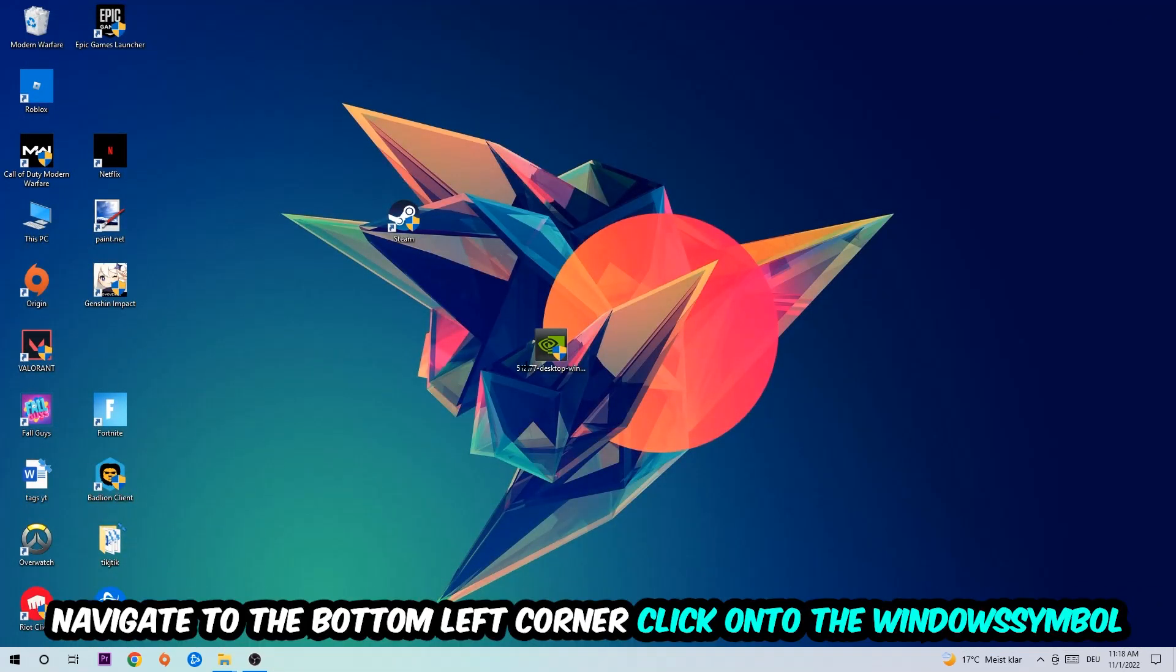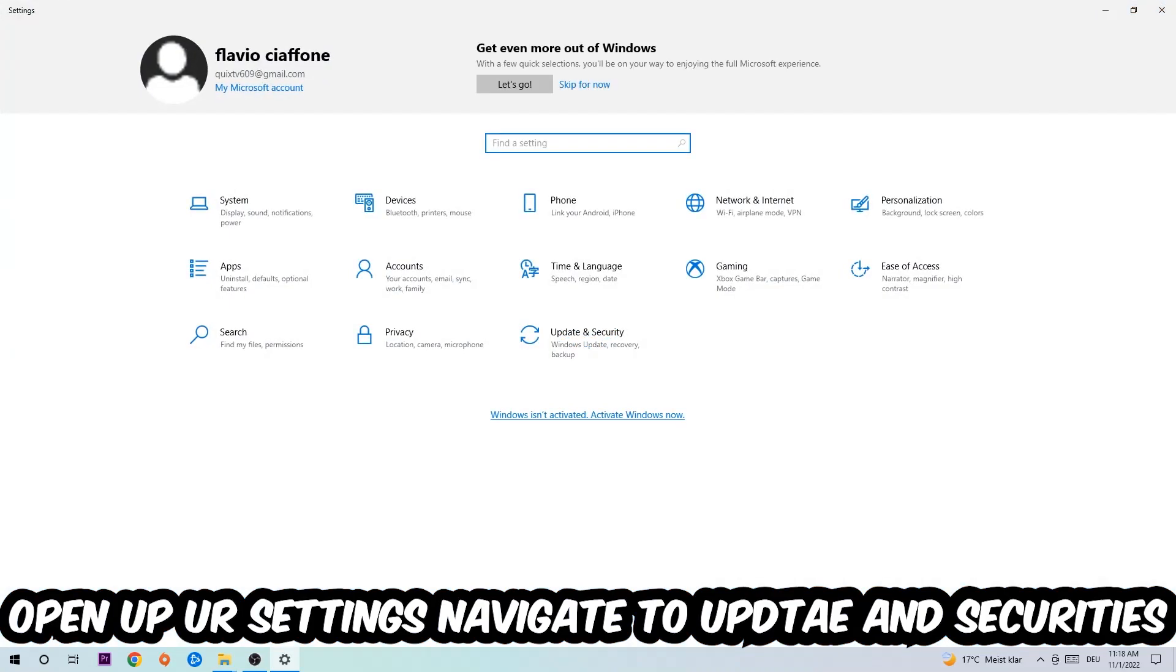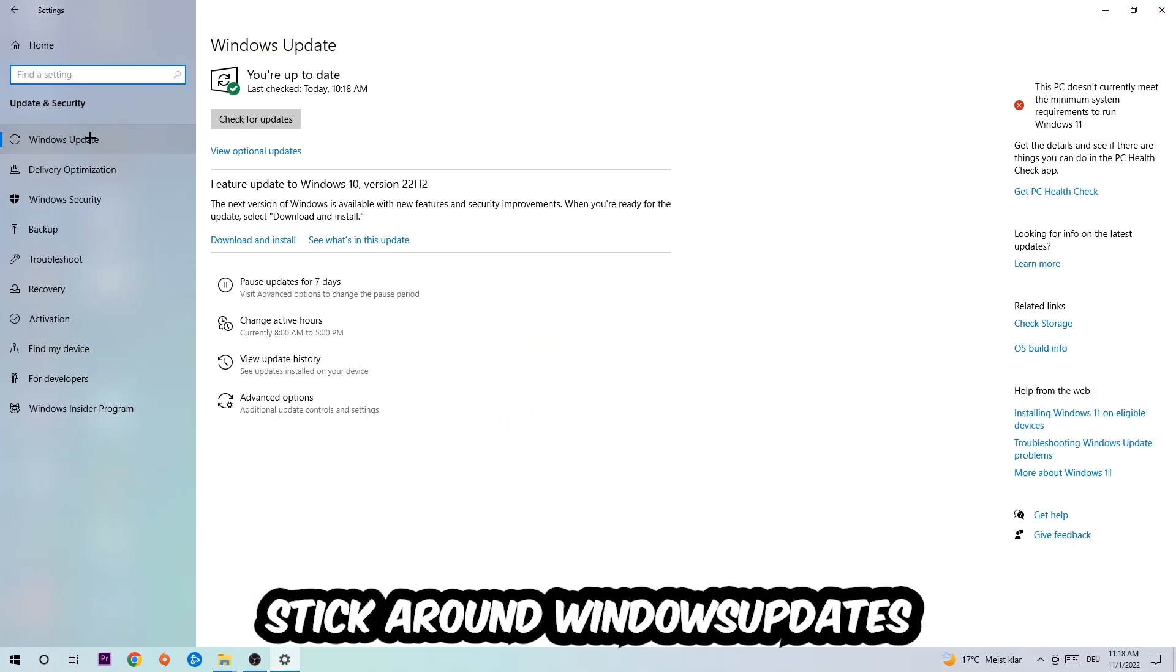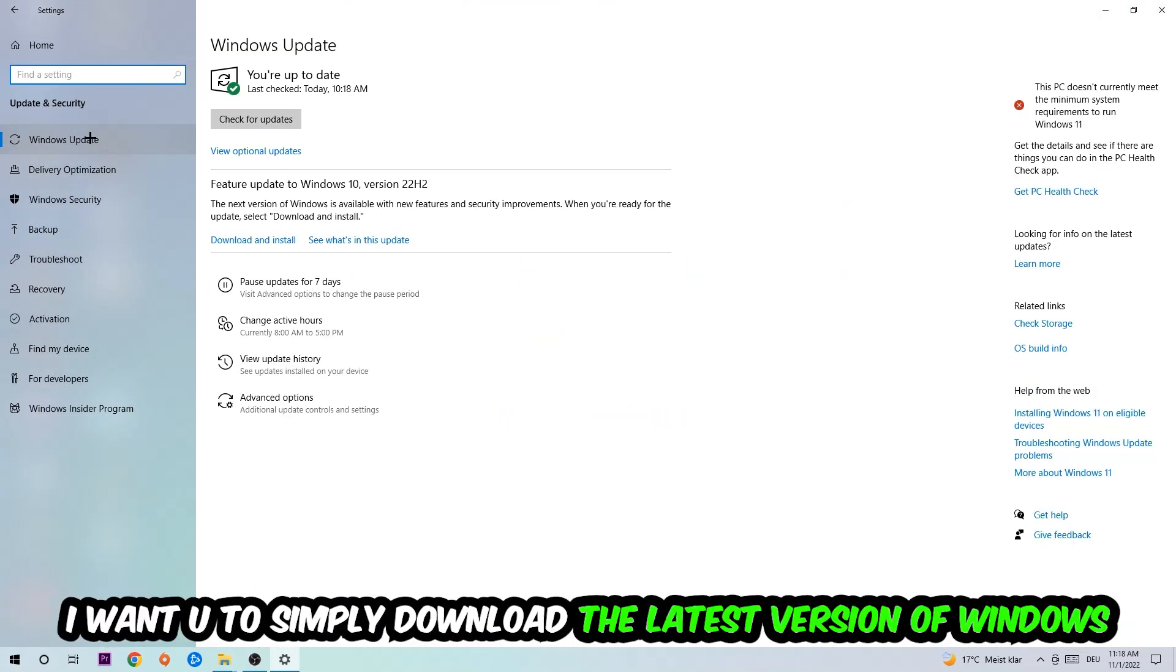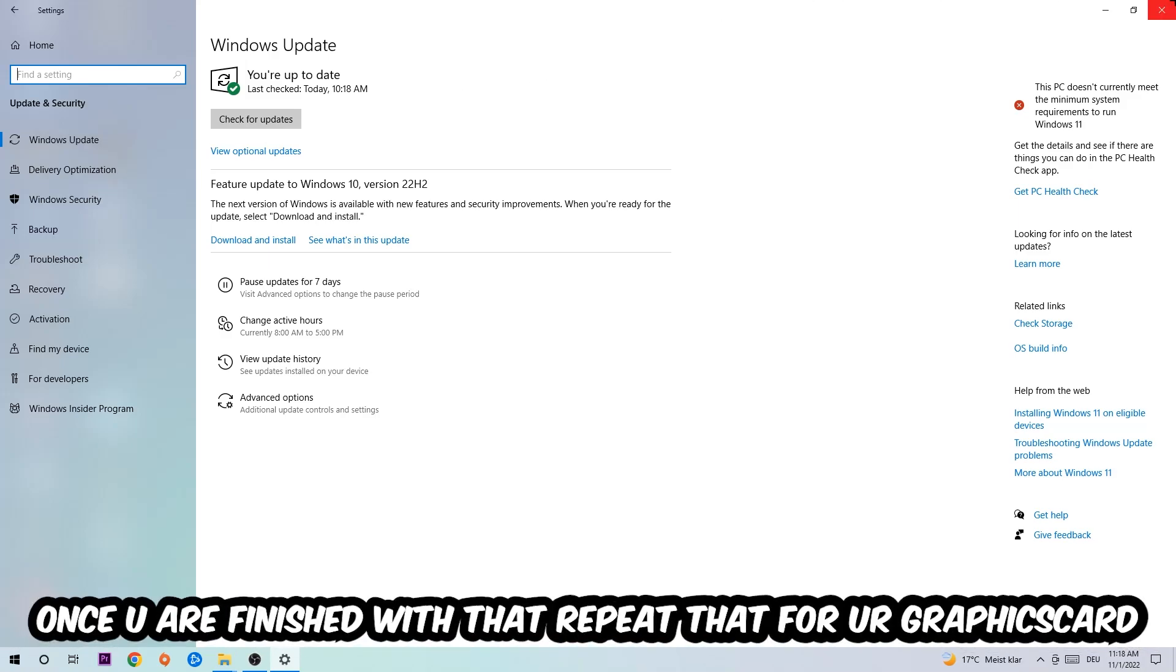Navigate to the bottom left corner, click on the Windows symbol, open up your Settings, navigate to Update and Security, and then Windows Update. What I want you to do here is simply download the latest version of your Windows driver because it will fix a lot of issues and errors.